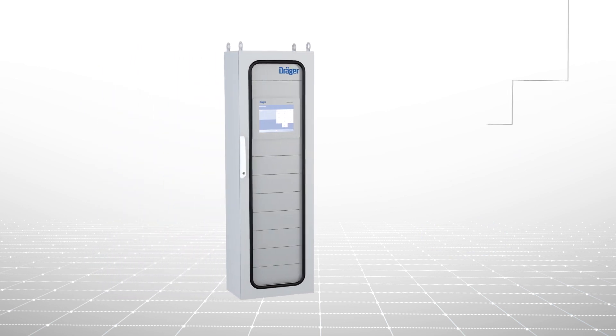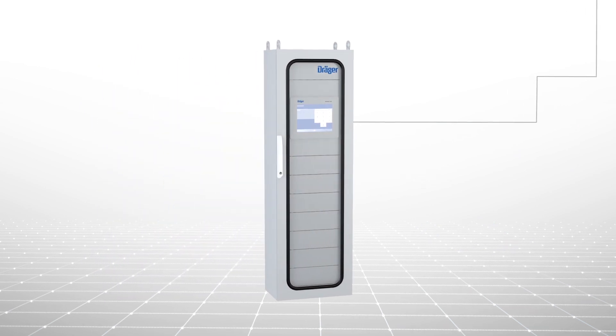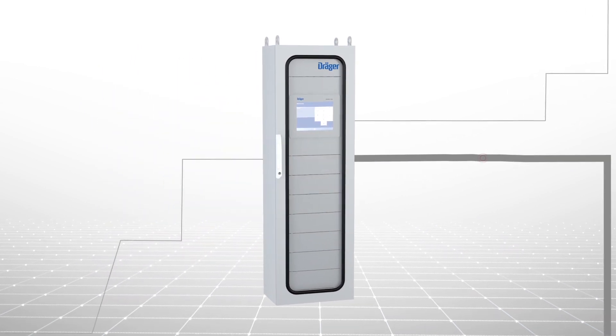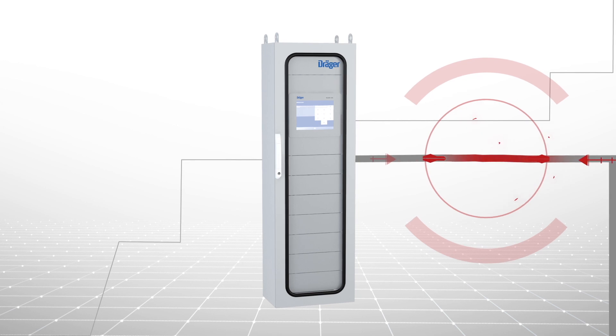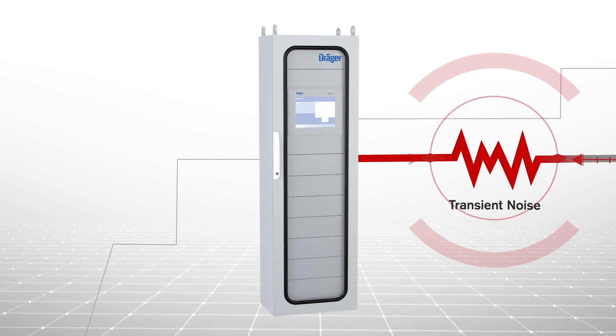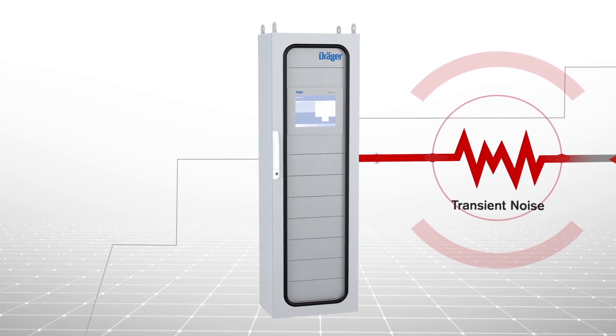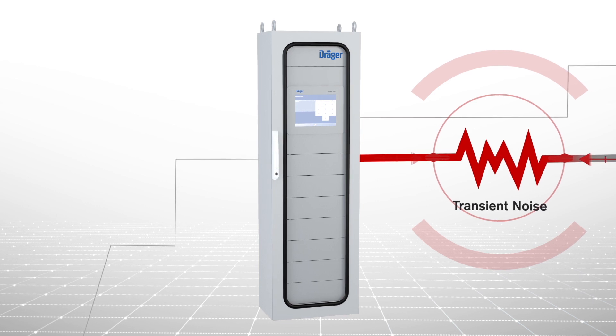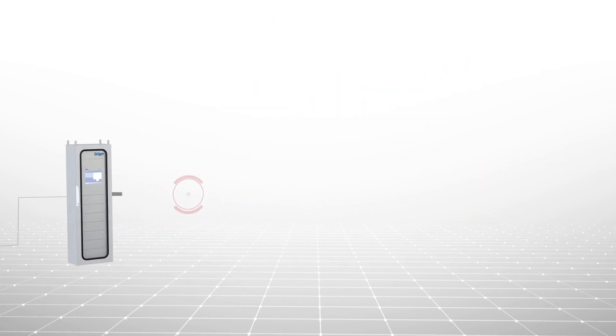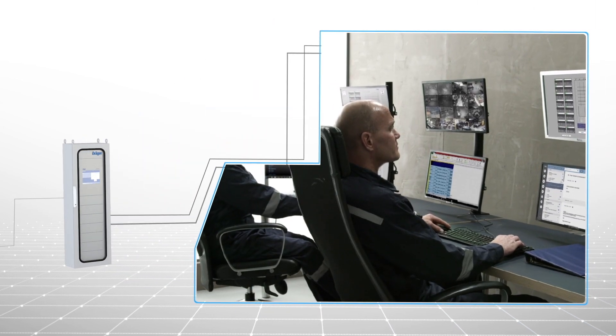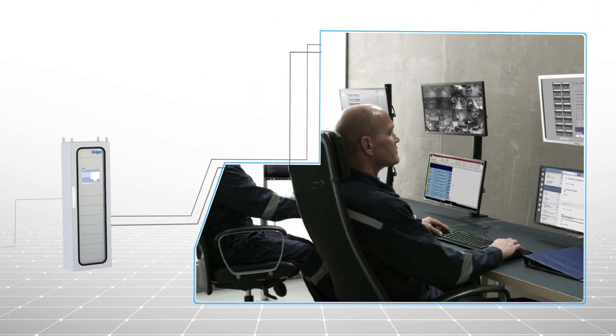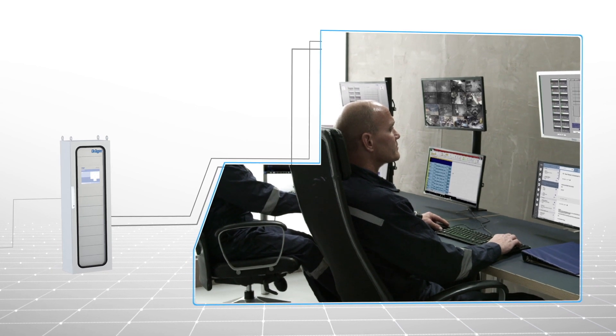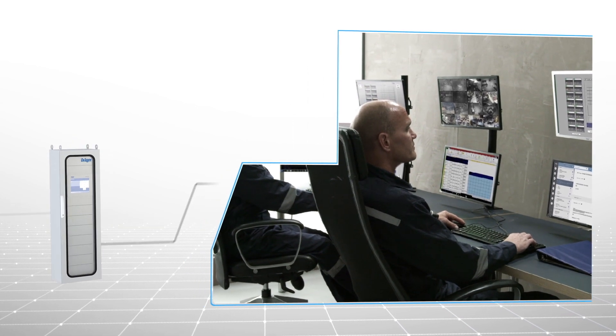The Regard 7000's proprietary input module and algorithm prevents transient spikes and other electrical noise that might occur in signal lines from generating false alarms. At the same time, the HART capability lets you immediately access and analyze the status of the transmitter and affected area.